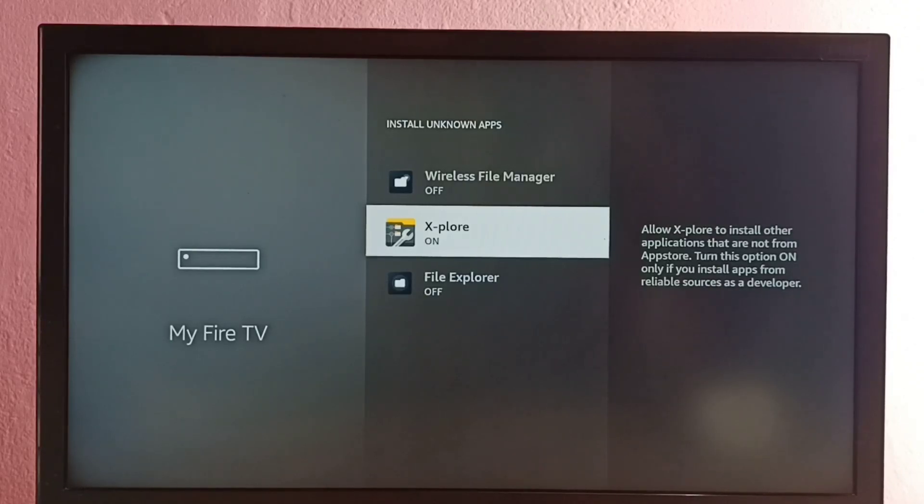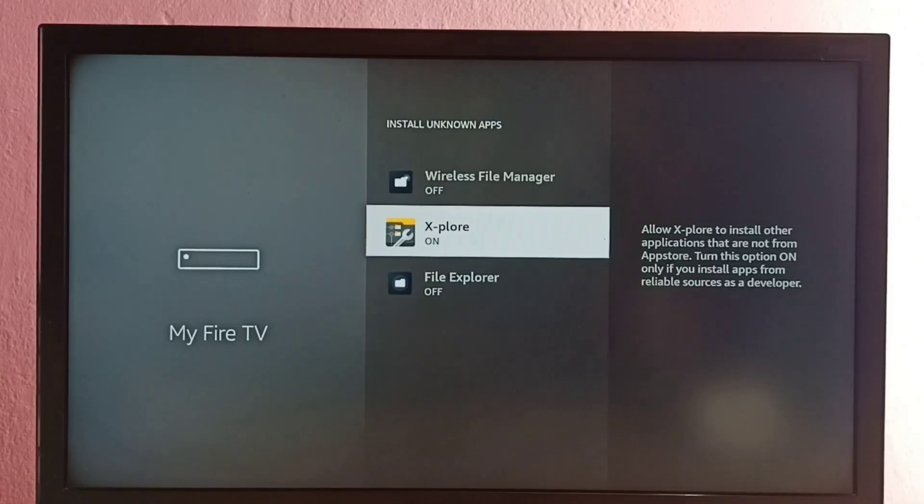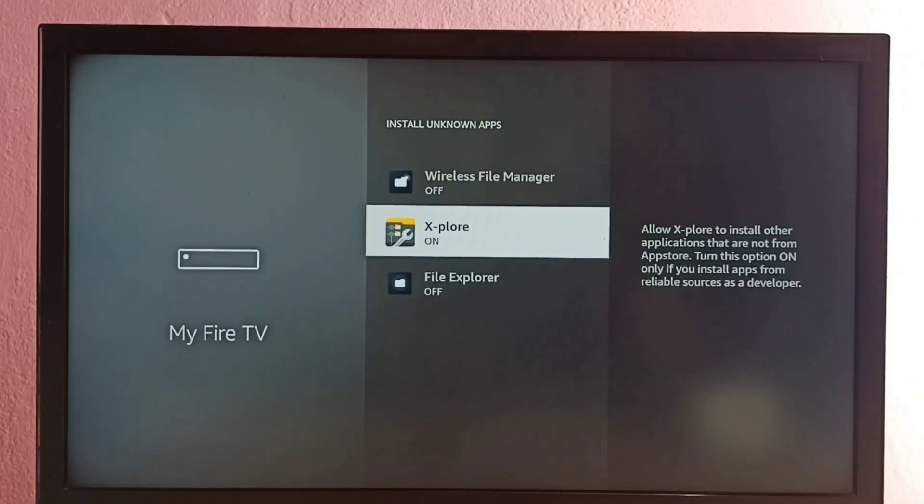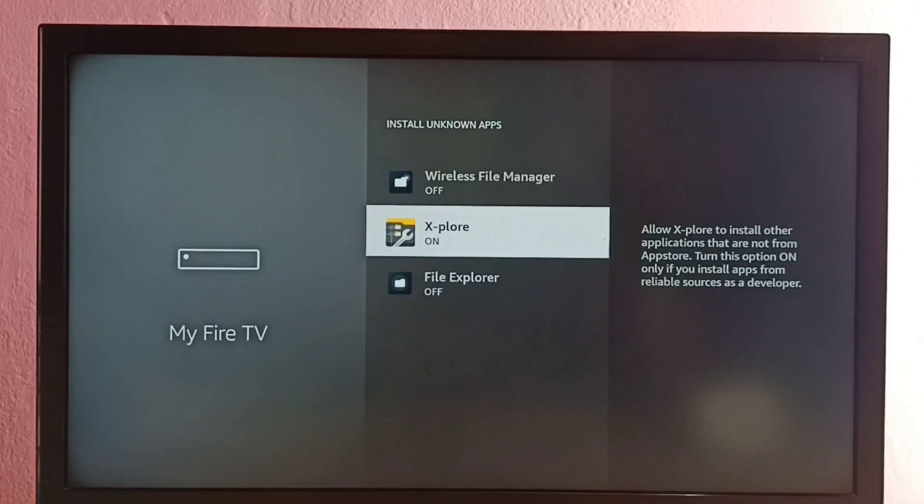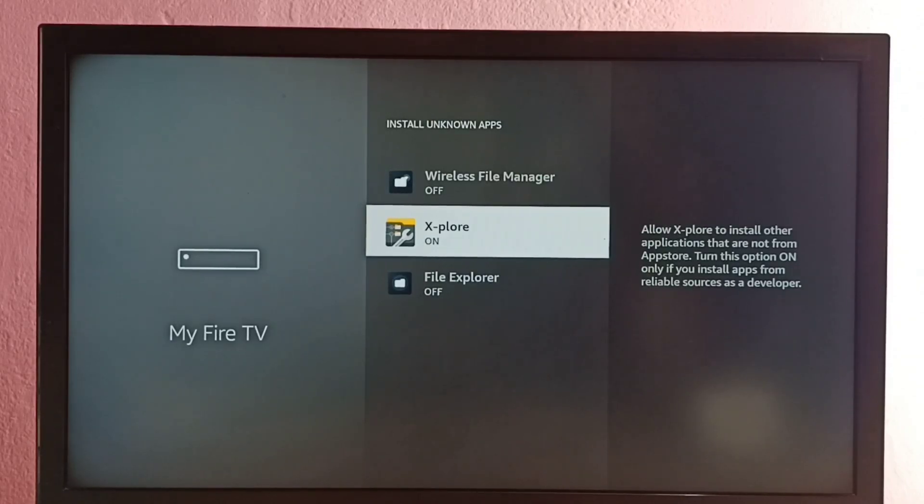Or we can send Android APK using WiFi. Then that APK file we can open using this Explore file manager app and install it.